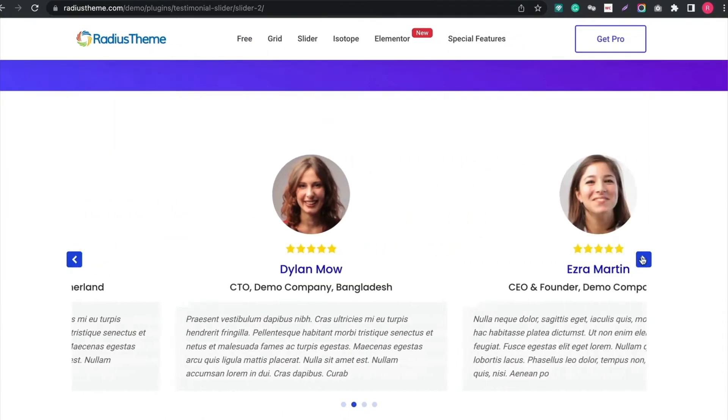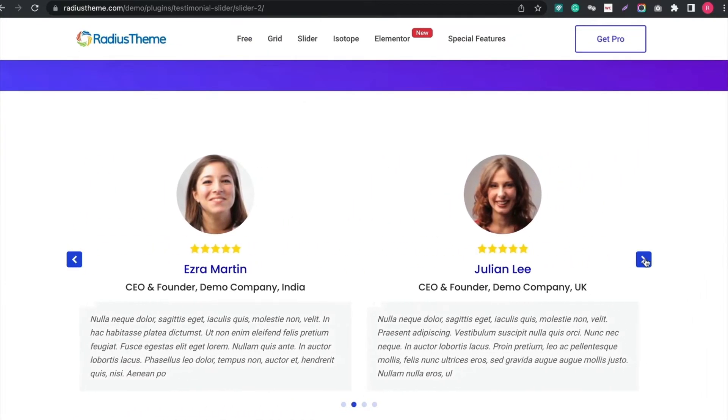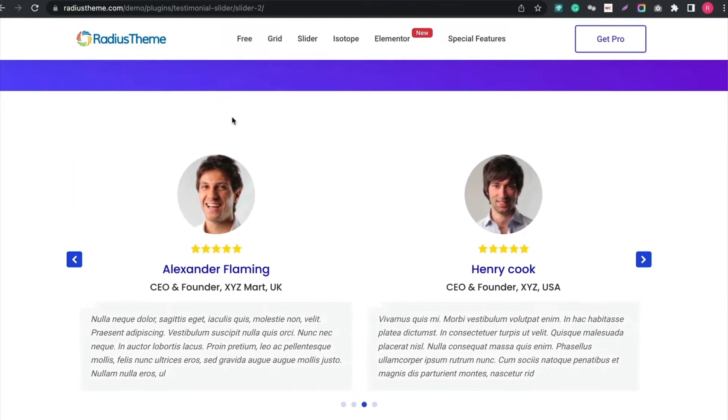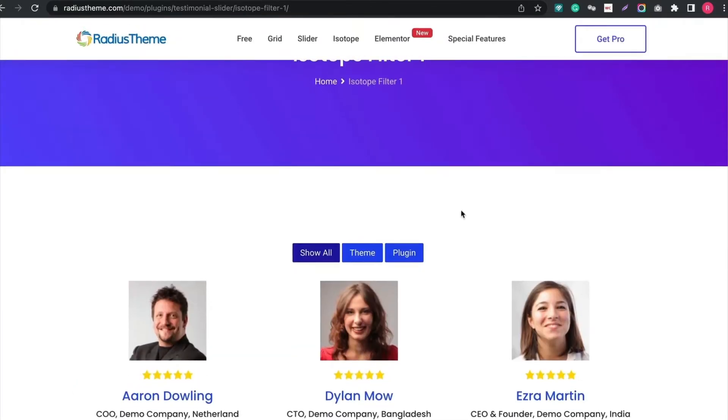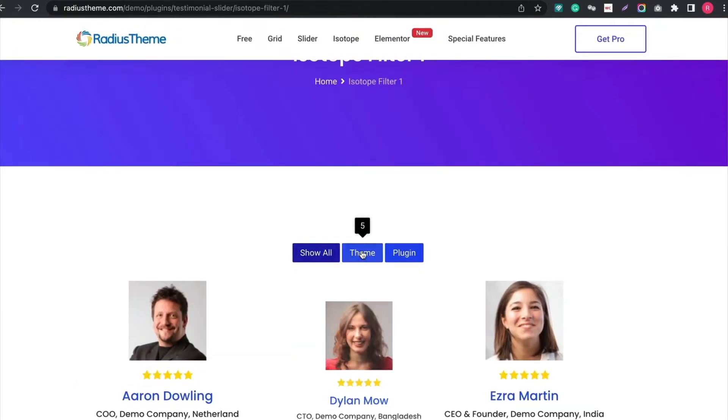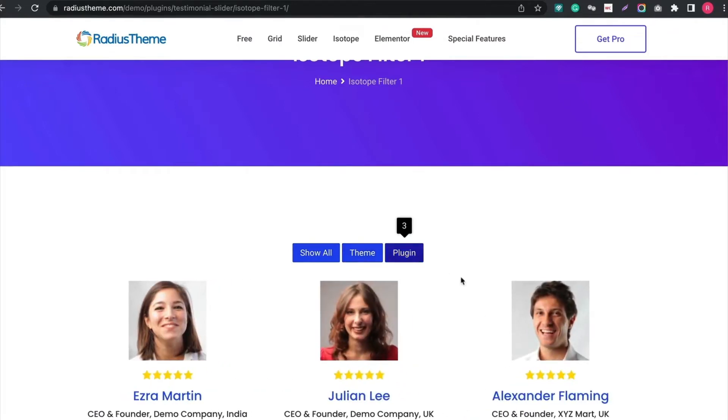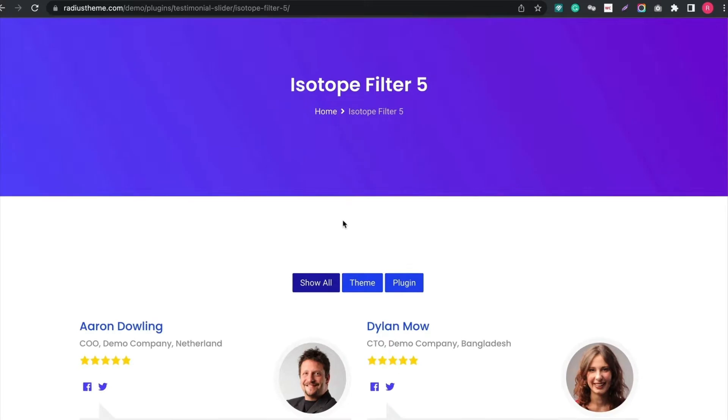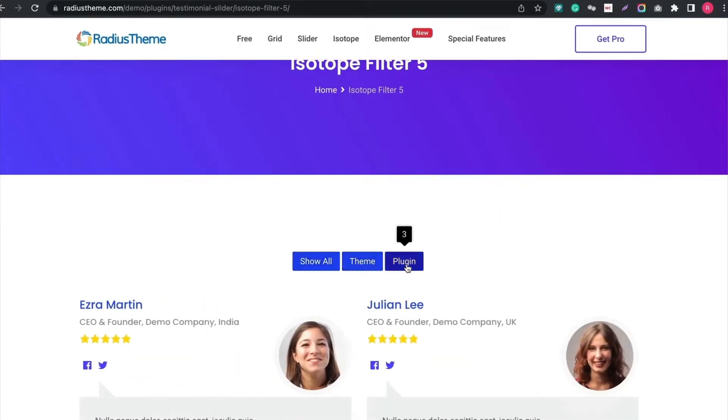More detail Testimonial slider. Now let's see the last layout style called Isotope layout. Isotope layout is only available in Testimonial Slider Pro. It has 6 styles. Wow! This looks great! Allows you to sort Testimonial based on category.